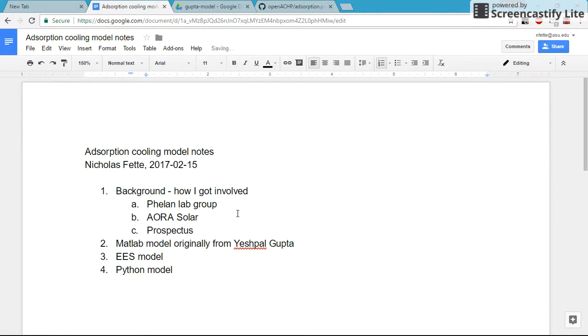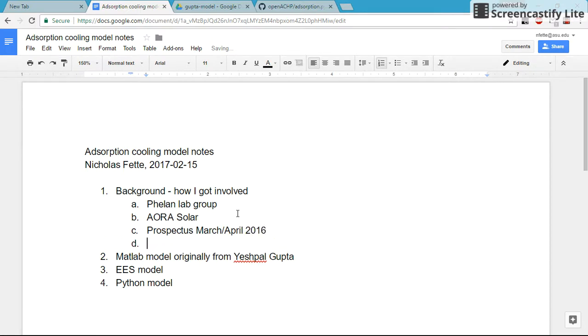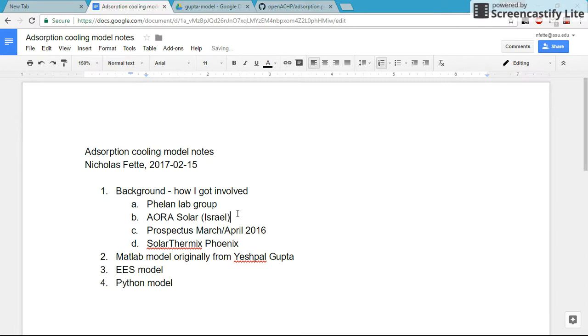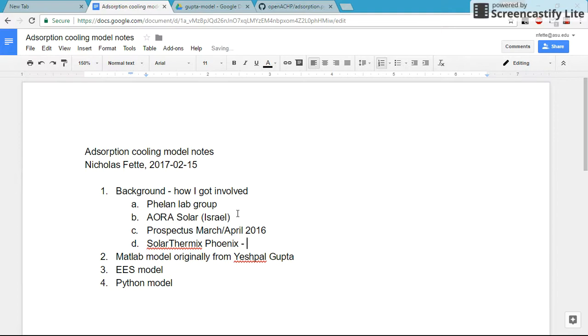That presentation is pretty similar to my prospectus. My PhD, I gave, I forget exactly when, March, April 2016. About that same time, another company approached us from Phoenix. This is from Israel.